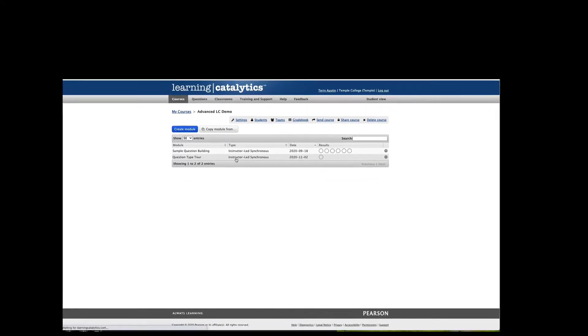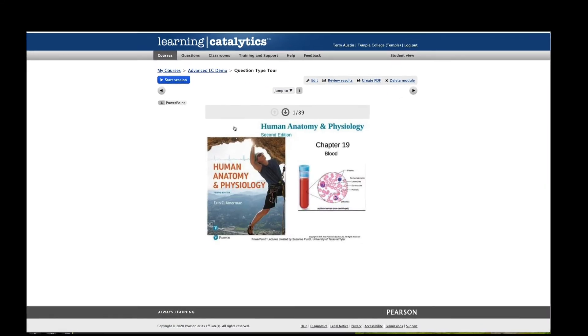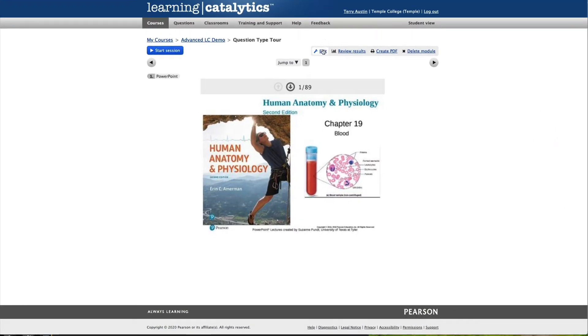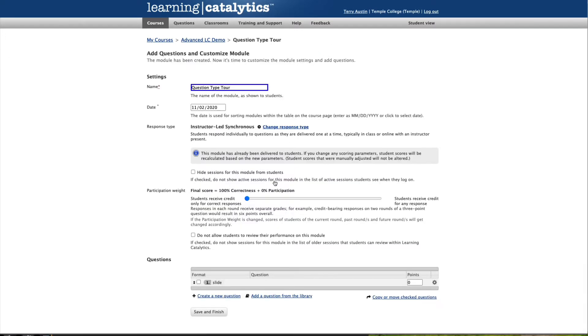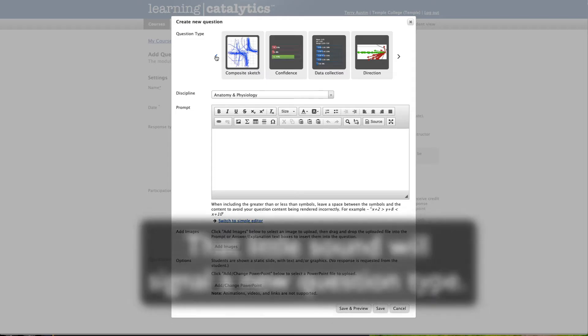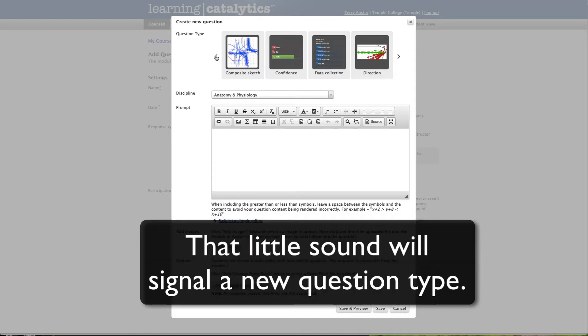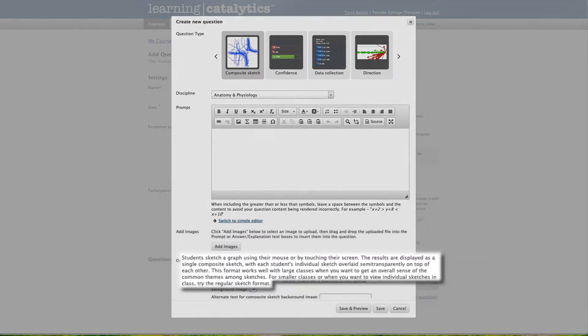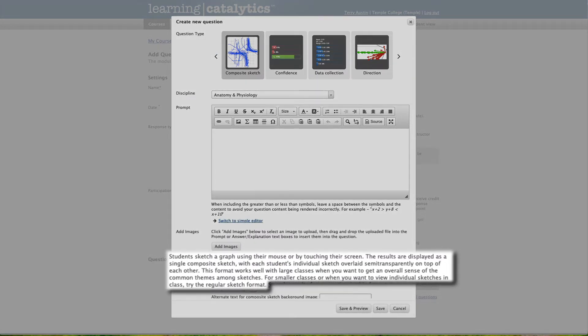Let's dive right into a module and start looking at questions. We're going to go to edit this module. We'll hit create new question. Let's start with composite sketch. Students sketch a graph using their mouse or by touching their screen. The results are displayed in a single composite sketch with each student's individual sketch overlaid semi-transparently on top of each other. This format works really well with large classes when you want to get an overall sense of the common theme among the sketches. For smaller classes or when you want to get a view of individual sketches in the class, you should try the regular sketch format question.